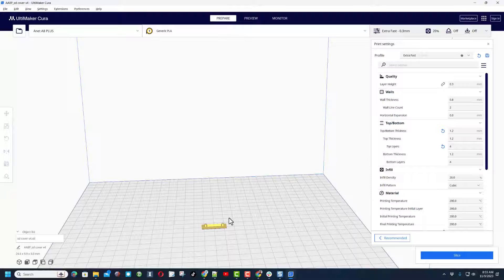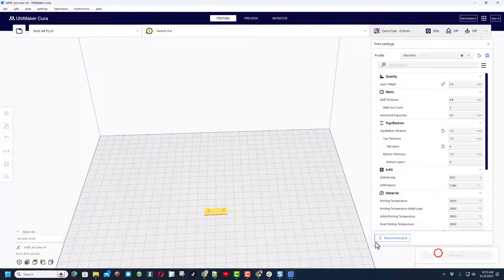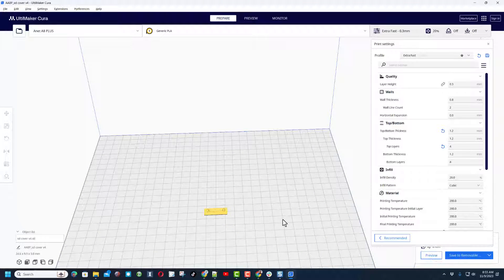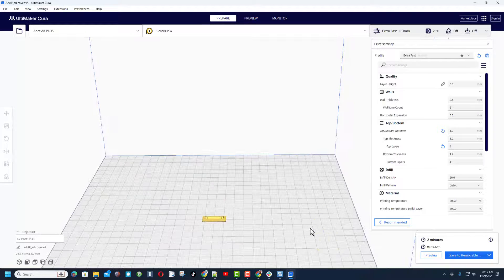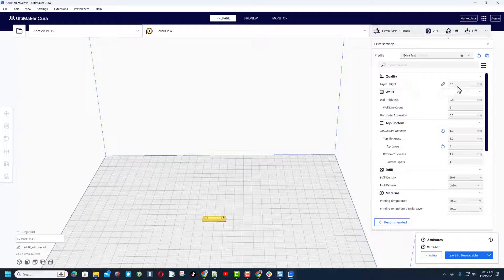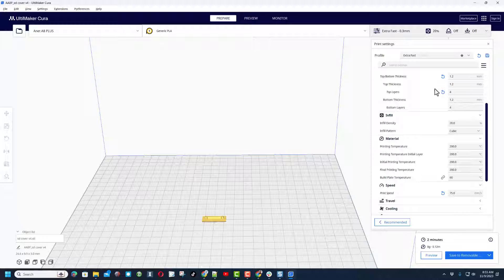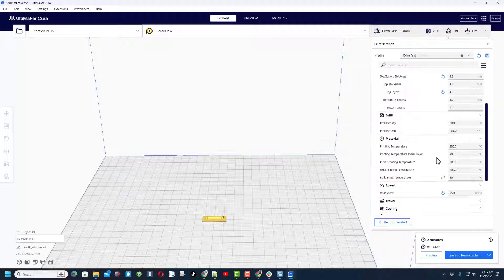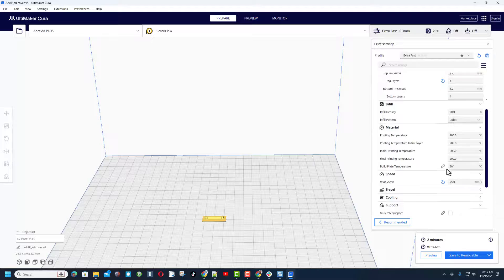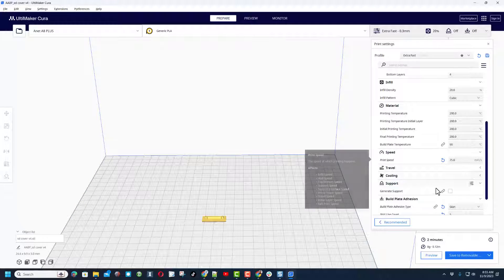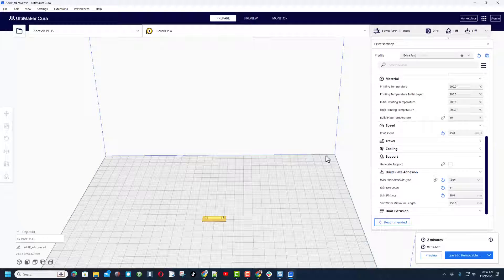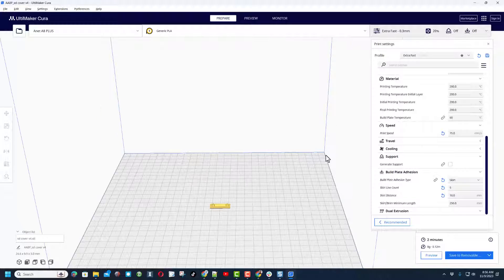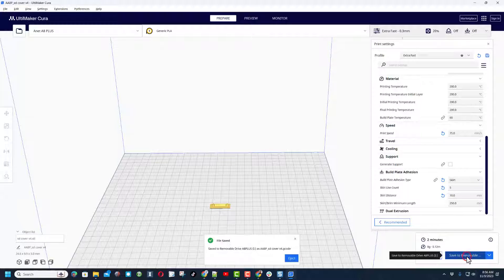As you can see it is tiny. I'm going to quickly hit Slice. This print is estimated to take two minutes. I'm using a layer height of 0.3, wall thickness of 0.8, my top and bottom is set at 1.2 millimeters, infill at 20 percent, those temperatures are 260, print speed is 75, and I'm using skirt for build plate adhesion. Let's save it to the removal disk and let's get this printed.